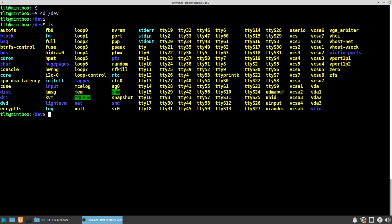This vda is my virtual disk, for example, and the vda1, 2, and 3 are the partitions belonging to the same disk.